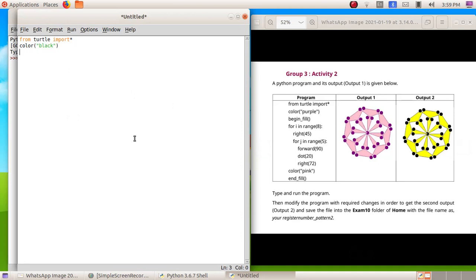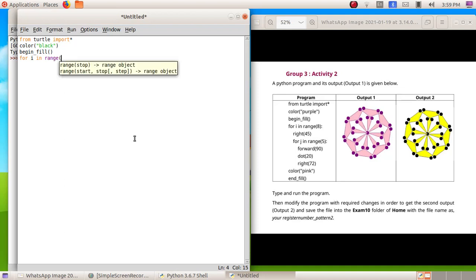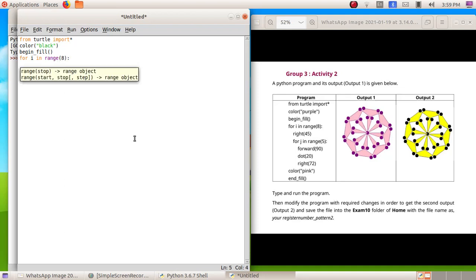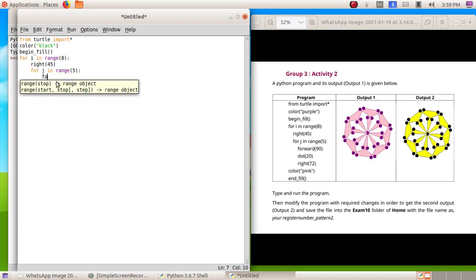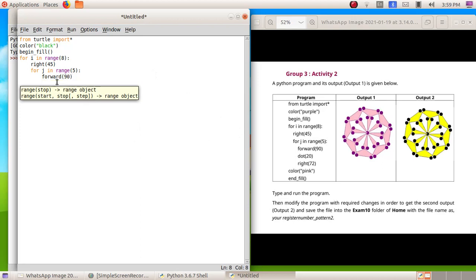Enter begin underscore fill brackets, then enter for i in range eight brackets, then colon, then enter. Then write 45 bracket, enter for j in range opening bracket 5 closing bracket, enter, then forward then bracket 90, enter dot 20, closing bracket, enter right 72.